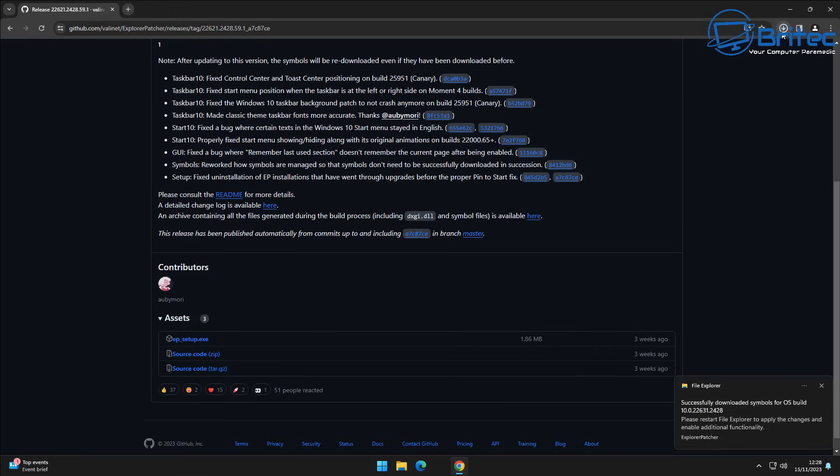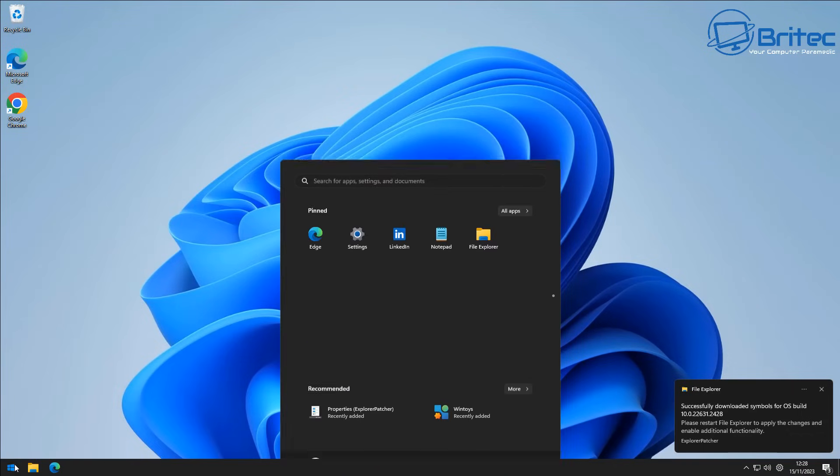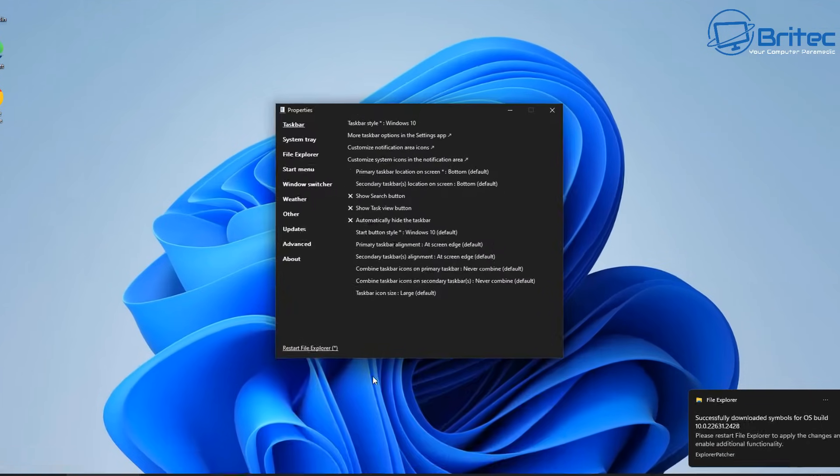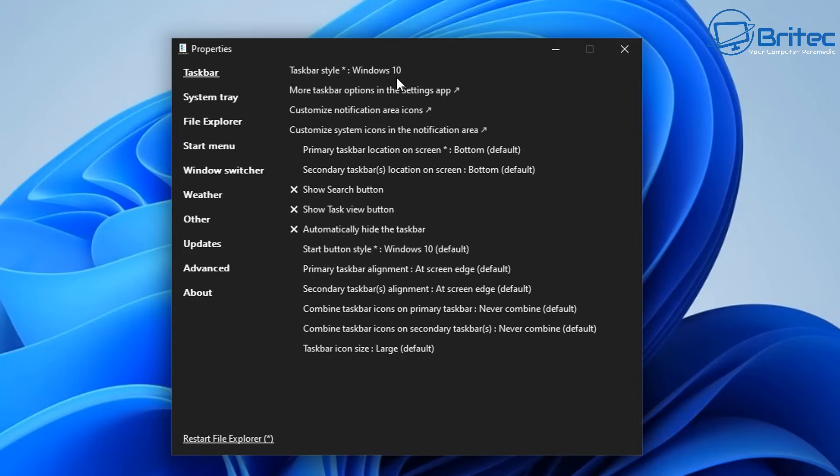And then you can run this on your computer. Once you run the application it's going to give you a bunch of features that you can enable on your computer which will be the taskbar, system tray, file explorer, start menu, Windows switcher, weather, other, updates and advanced. These are the features that you can change.